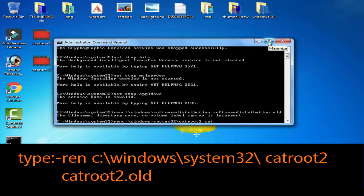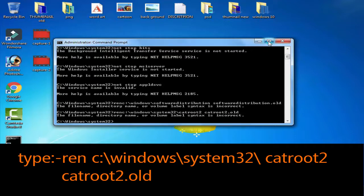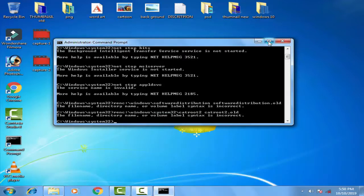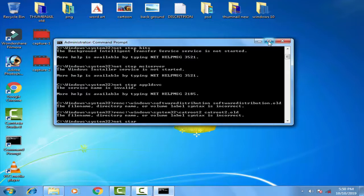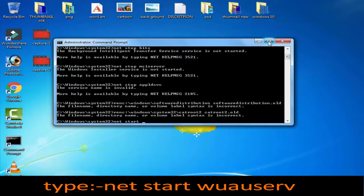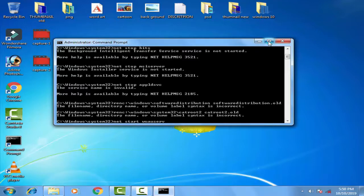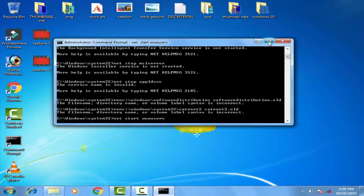Cat root to dot old, then you have to simply press enter. Then again you have to start all these things again. For that you have to type net start w u a u s e r v, then press enter.